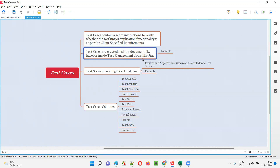Different projects will use different test management tools based on the company. In those test management tools, we write the test cases. Either in some companies test cases are written inside an Excel file, whereas in other companies they are created inside test management tools. One example of a test management tool is Jira; we also have ALM. Many test management tools are available in the market, and depending on the company and project, we use the appropriate one.